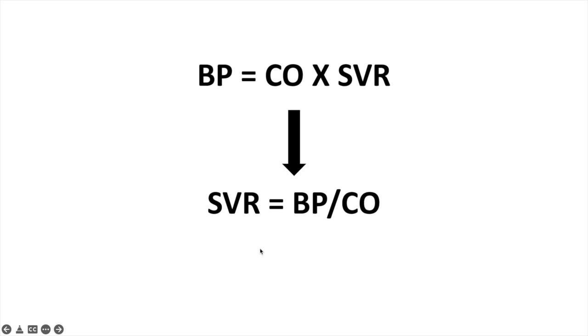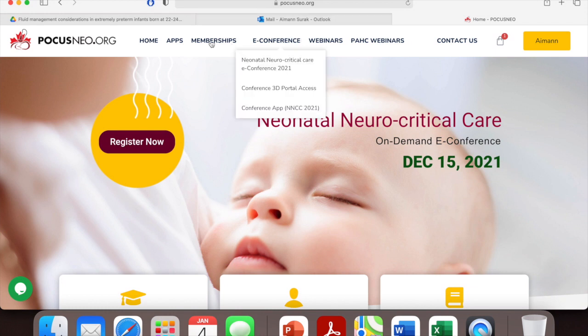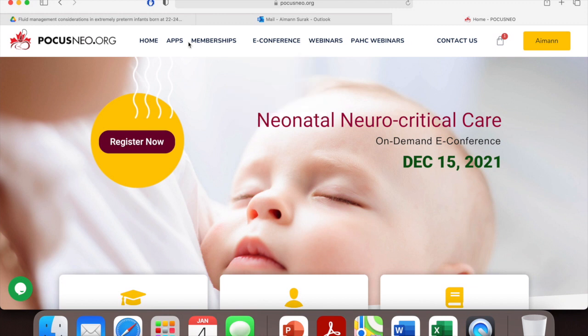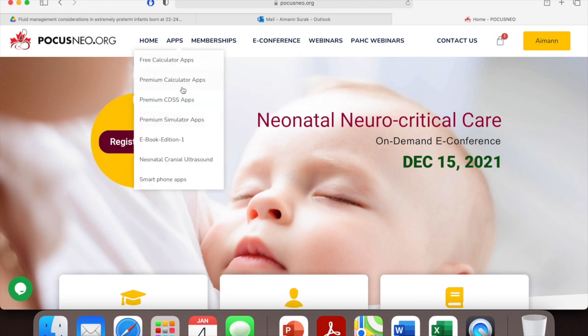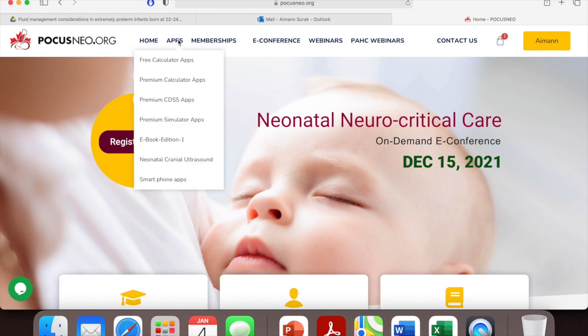For example, I'm going to show you a website that I use, which is focusneo.org. You do need a membership subscription to access their apps. There are some free apps, but to calculate the SVR you need a membership access.